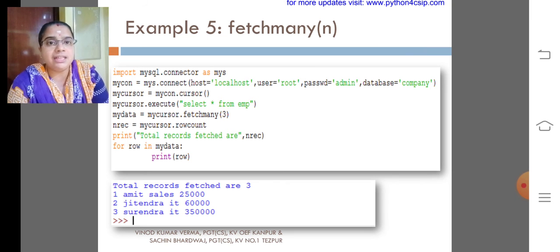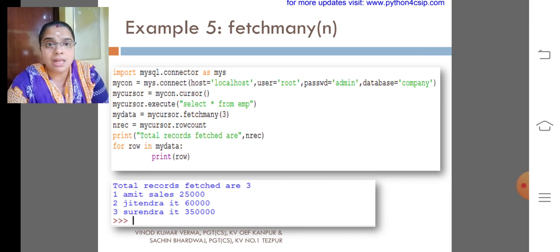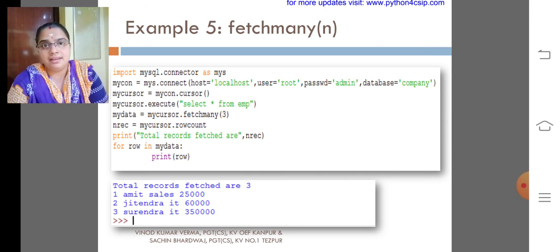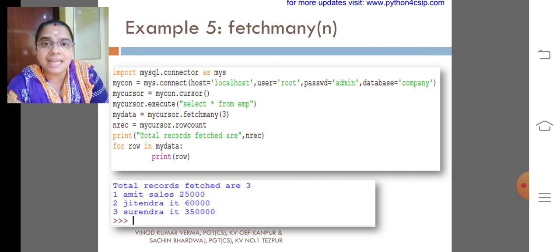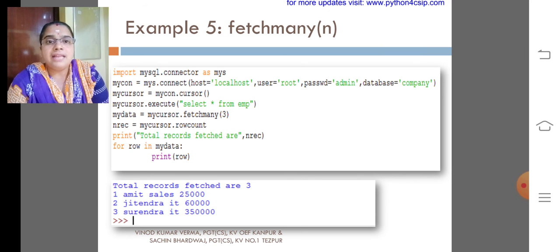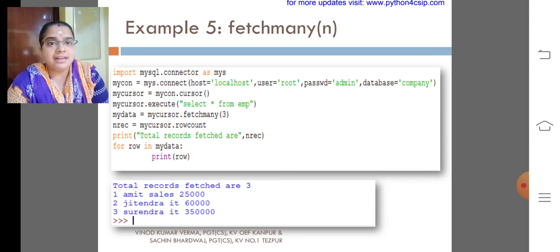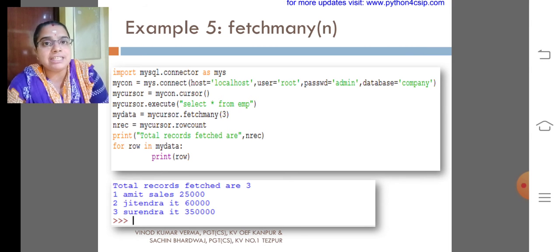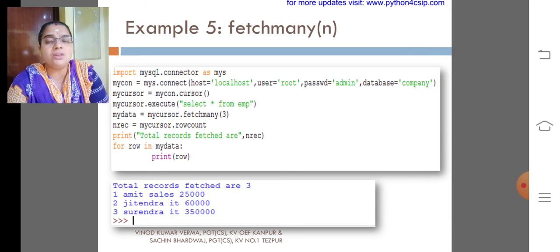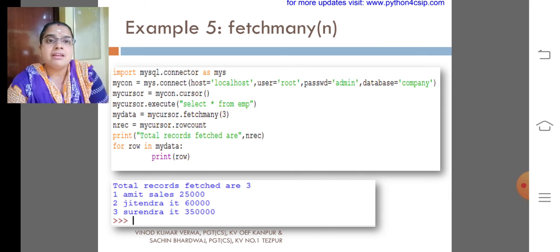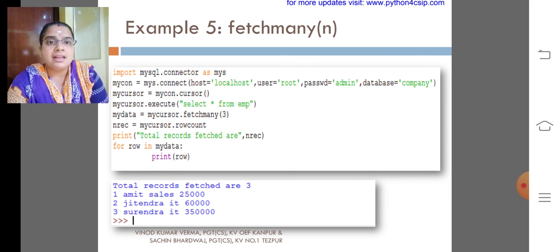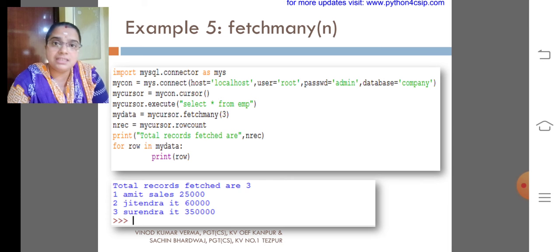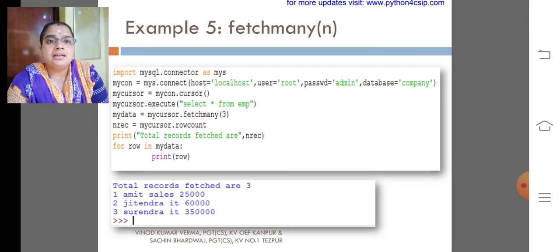After executing the query, mydata equals mycursor.fetchmany of 3. That means what? The first 3 records will be fetched. Then I am trying to print the record using for loop. Only the change is fetchmany of 3. So the first 3 records will be fetched, and total number of fetched records NREC will be returning as row count.